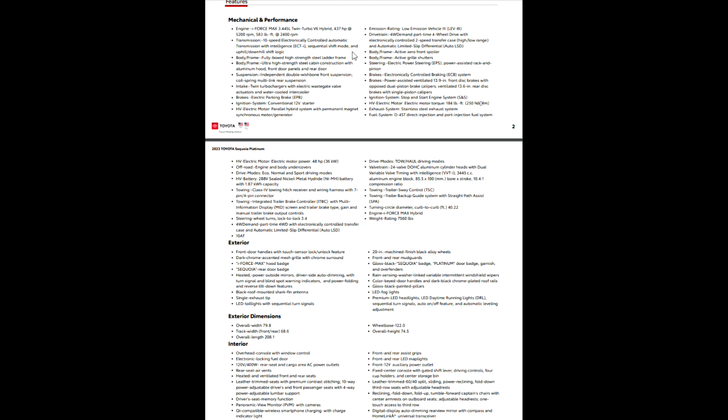Body on frame construction. So it's your body on a steel ladder frame. That's something Toyota's done for a long time. Just a stronger way to build a vehicle. Ultra high strength steel cabin construction with your aluminum hood, front door panels, and rear door. So those things are aluminum.